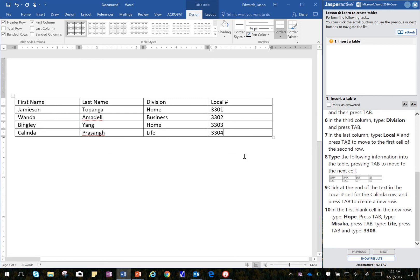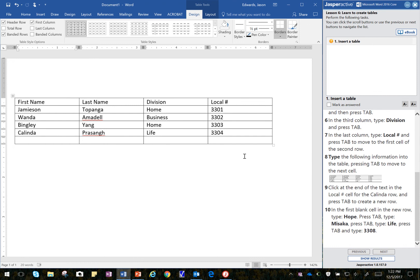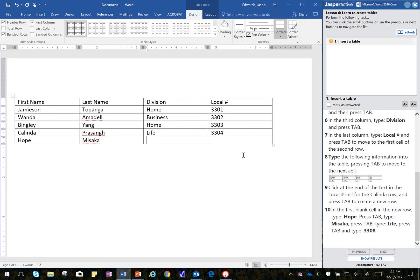And it says touch tab. That creates a new row. And then I'm going to type Hope. Misika, Life, 3308.